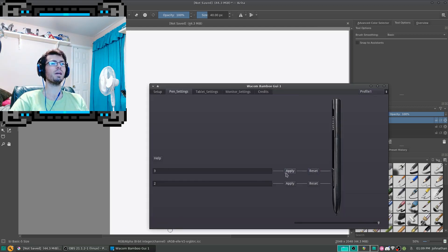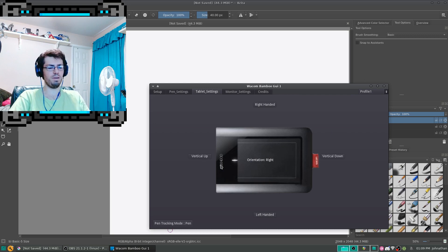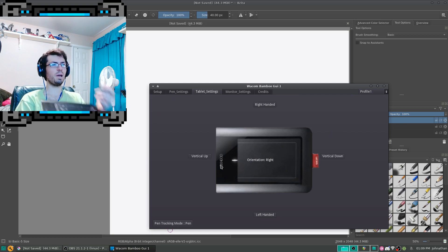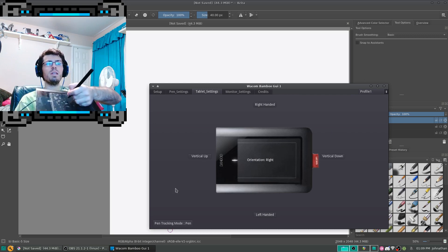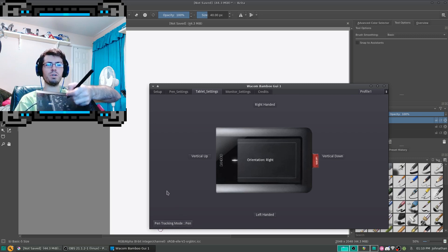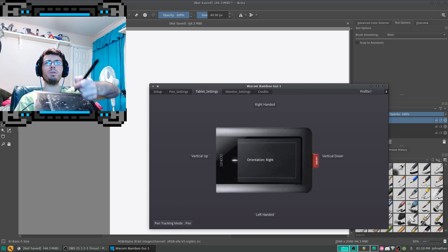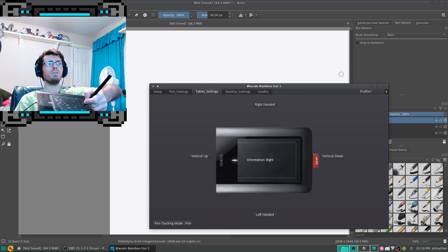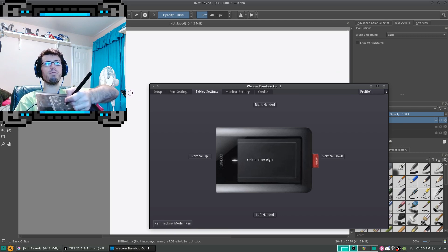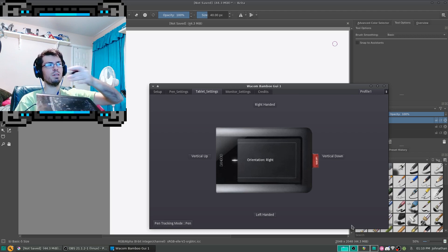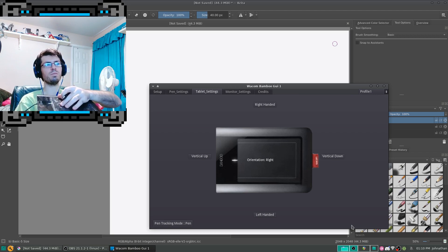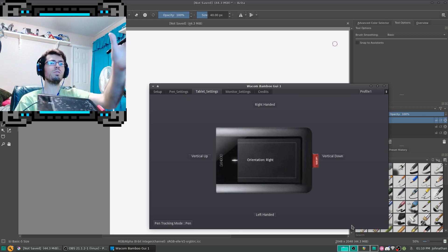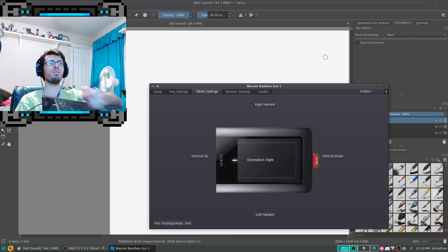I'm going to reset that. And then we have tablet settings. So, first thing I'm going to go over is the pen tracking mode, which currently pen mode allows you to, whenever you hover your pen over your tablet, it sets the cursor relative to your tablet surface to the monitor area, screen resolution.